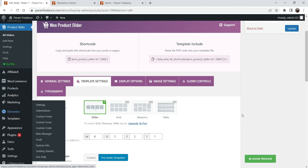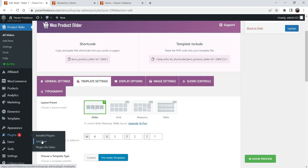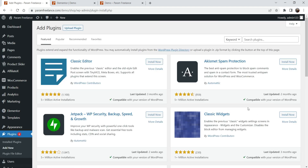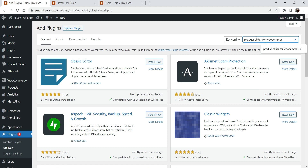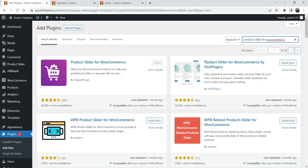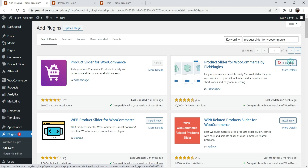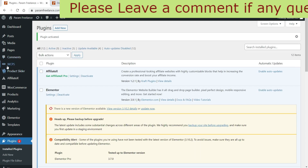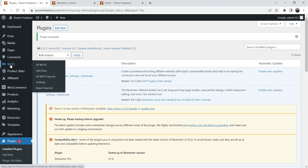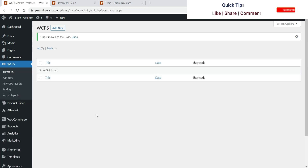Now let's install the second plugin. Go to Plugins, Add New, and search for 'product slider for woocommerce' again. This is the second plugin — Product Slider for WooCommerce by Pick Plugins. Click Install Now, then Activate.